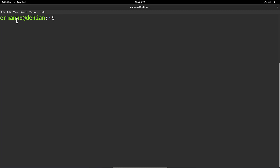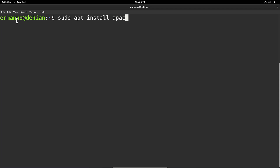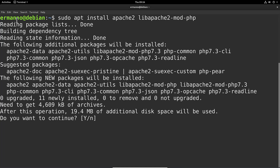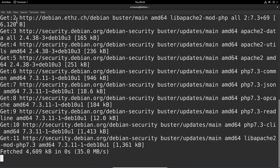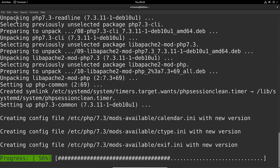Now we can get started with the installation of the LAMP stack. LAMP stands for Linux, Apache, MariaDB, and PHP — those are the packages we need to install for WordPress. Since this is already a Linux operating system we skip the L and go straight to the A for Apache, which is our web server. We install Apache by typing sudo apt install apache2 and the extra package lib-apache2-mod-php, then hit Enter and accept the packages.